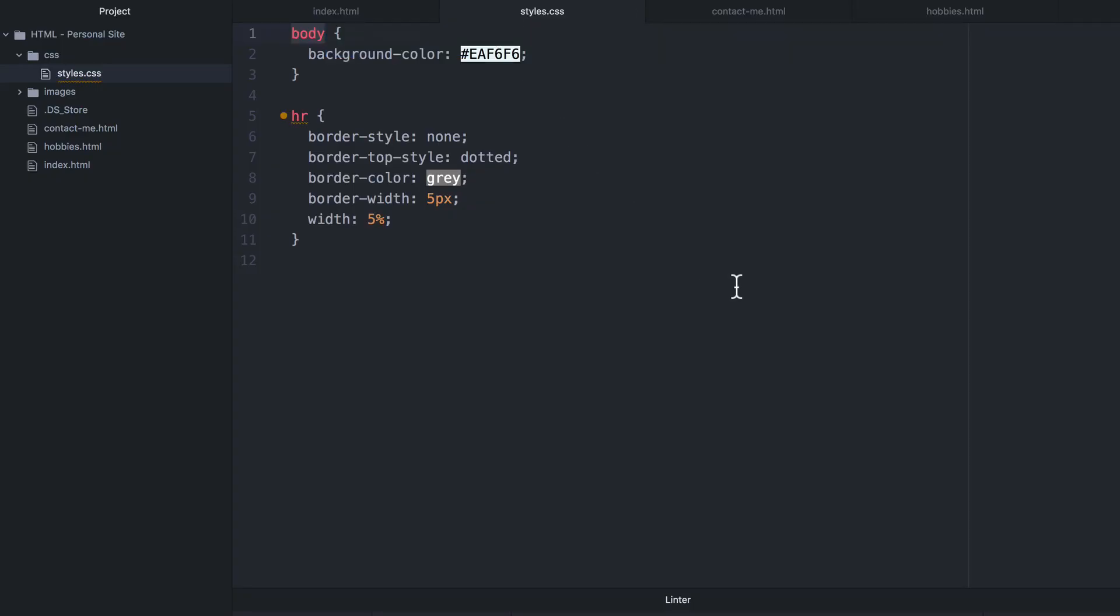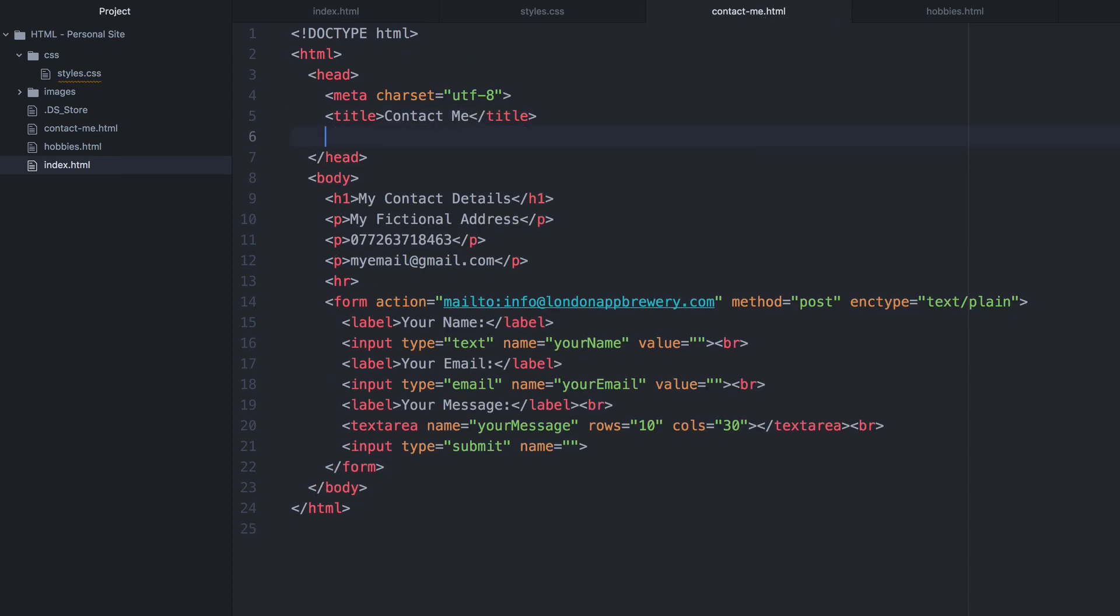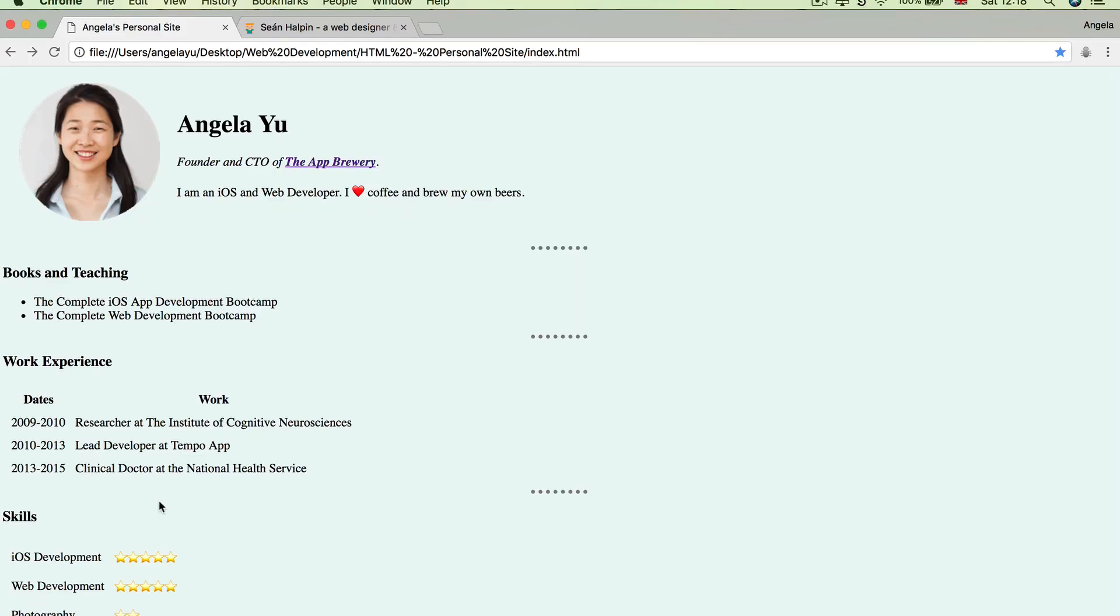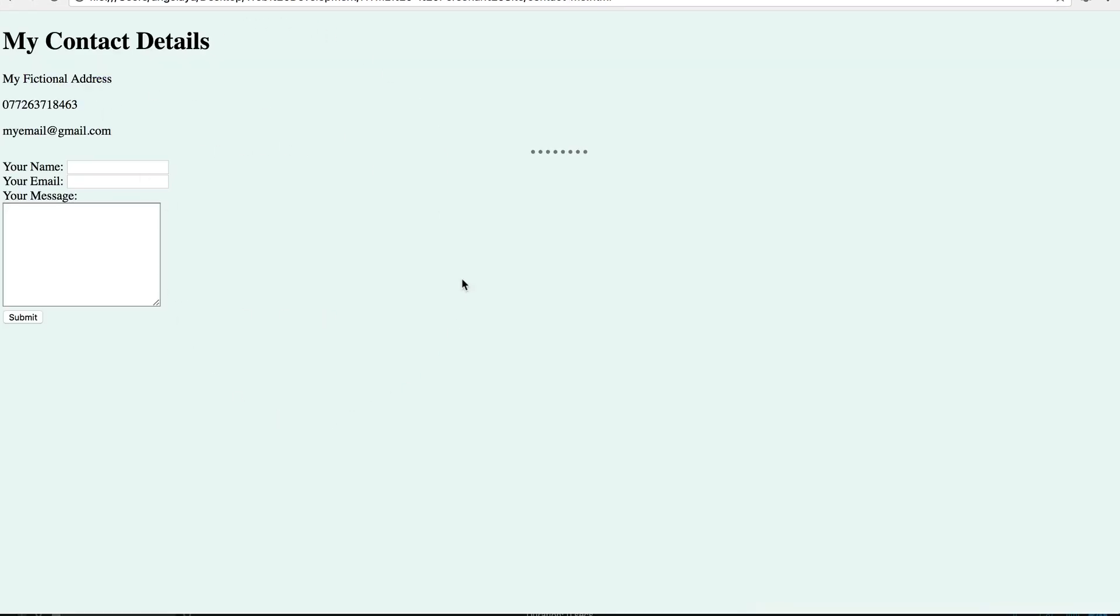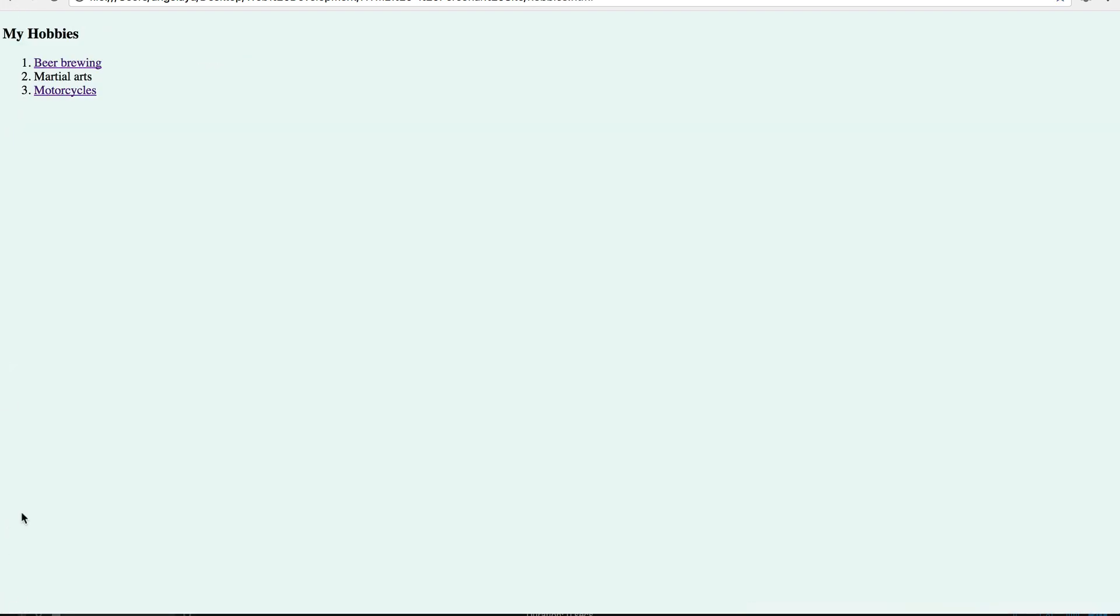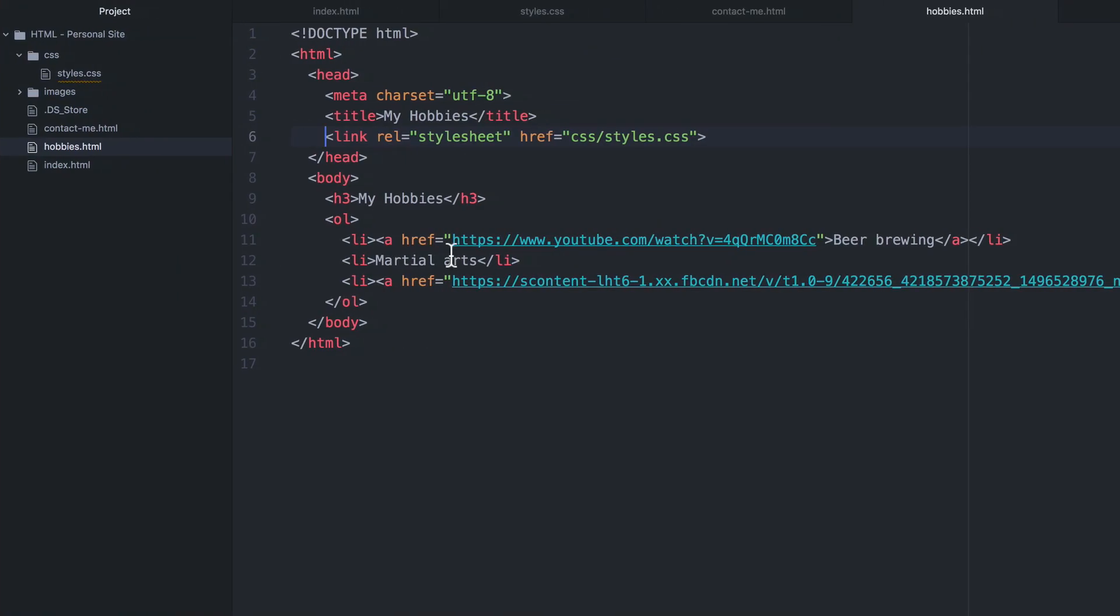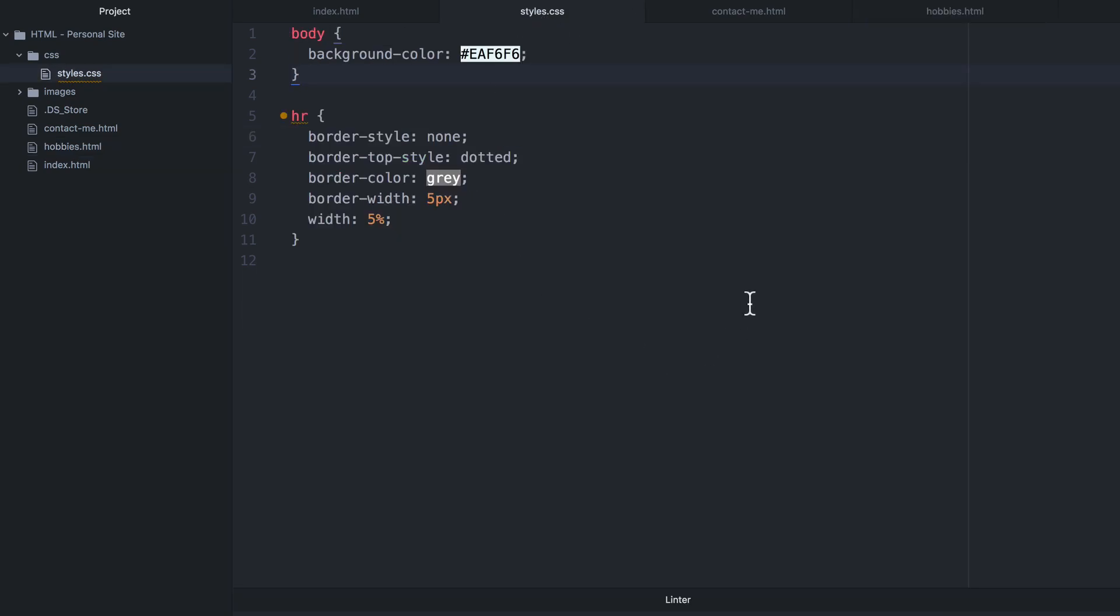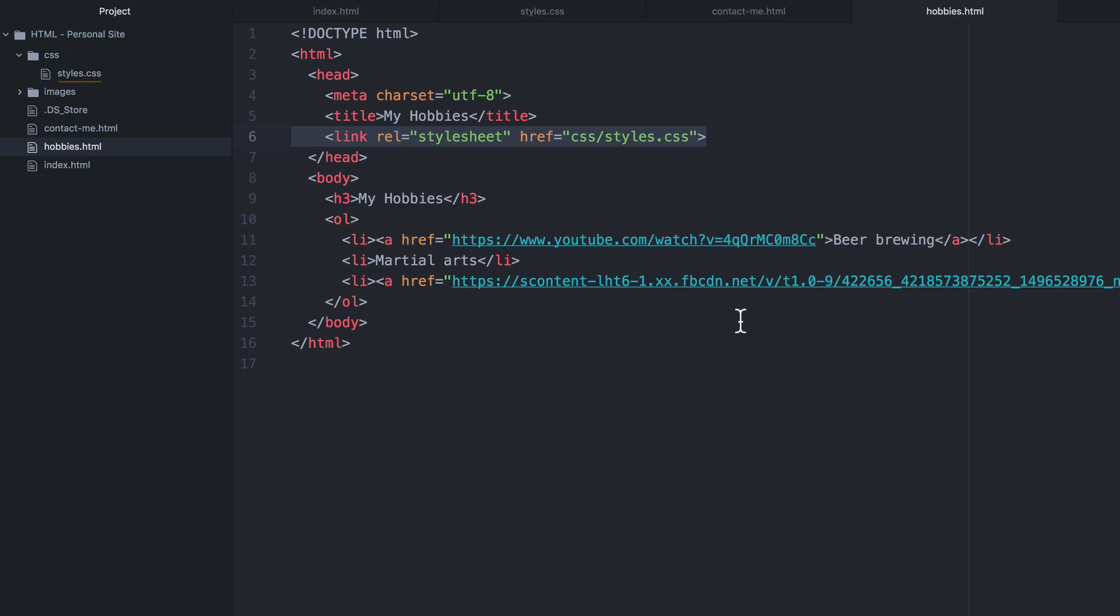So this is what we call the external CSS. And if we apply this style sheet to our contact me page, as well as our hobbies page, then you'll see that once we go to it, then you'll see that all of our styles get applied across all three pages. And all we have to do is just to add this simple link that points towards this external style sheet and anything that we change in this single location will affect all three web pages.